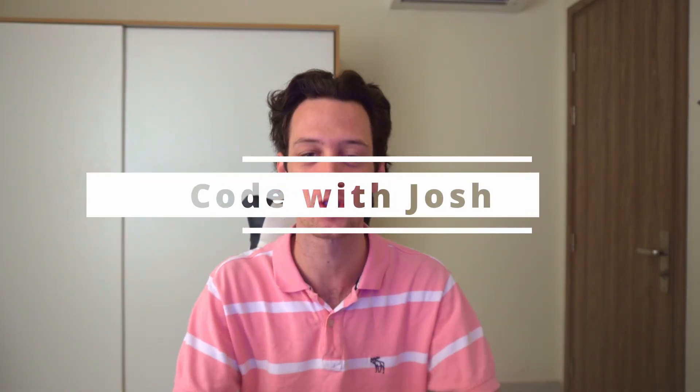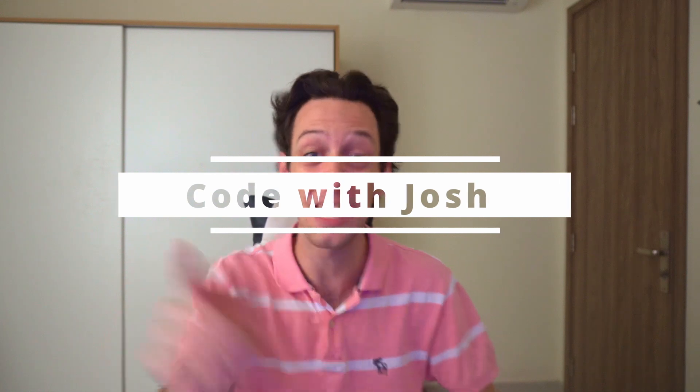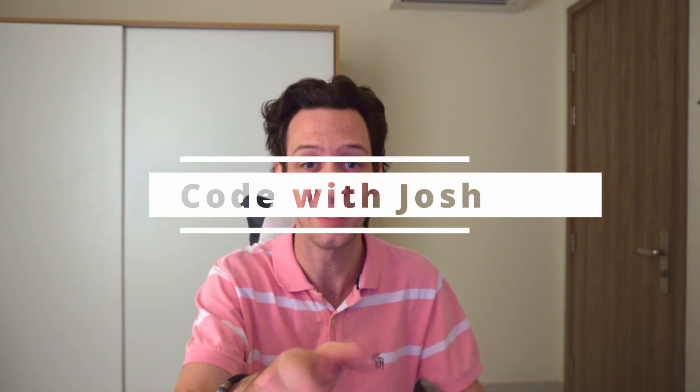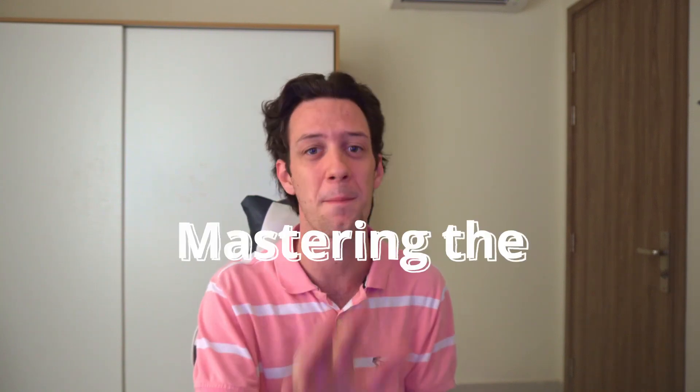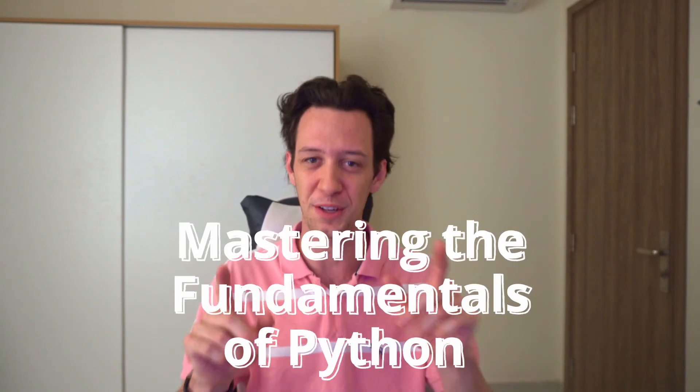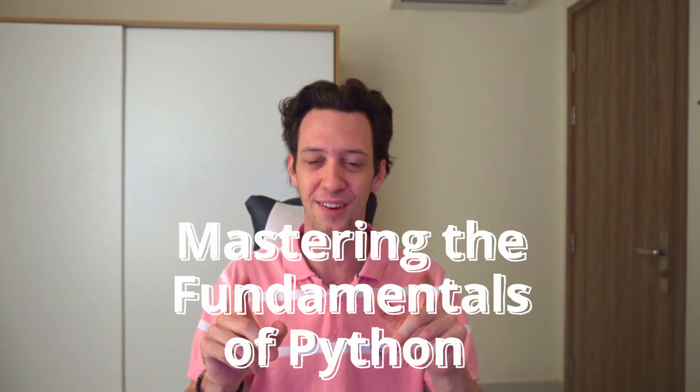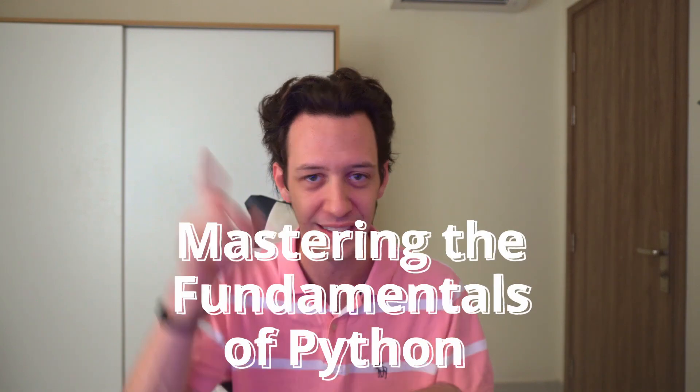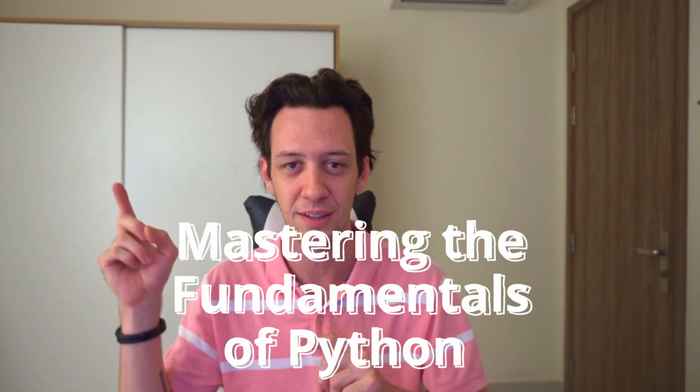All right, back to it. Welcome back, guys, to another episode of Code with Josh. If you're new here and you guessed it, I'm Josh. Today's episode is a little bit different from my other episodes. I actually want to use today's episode as the first project episode for you guys.